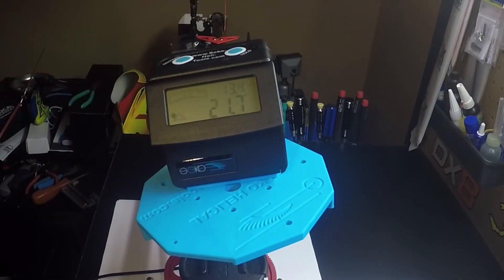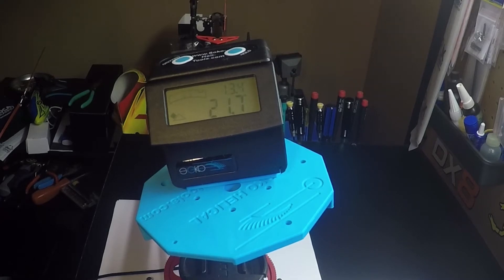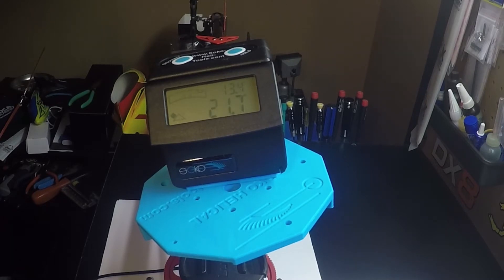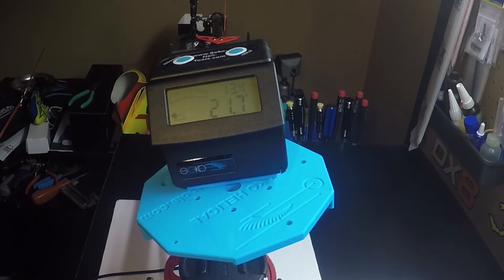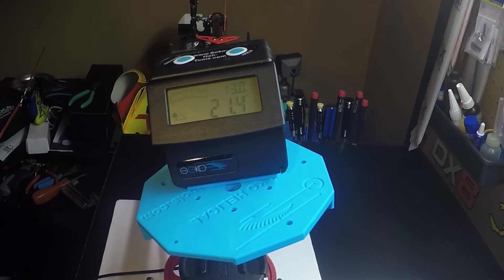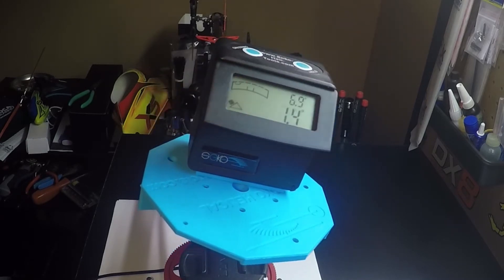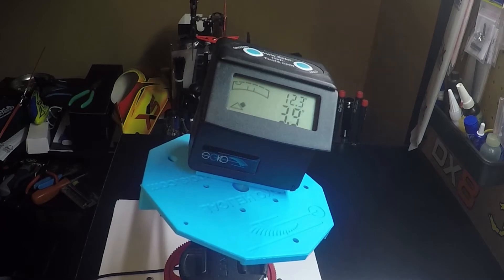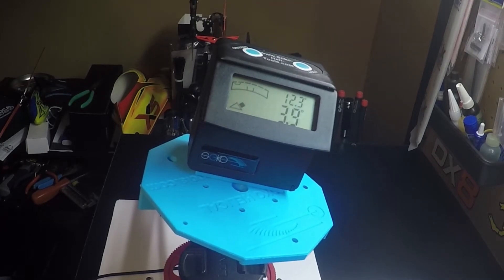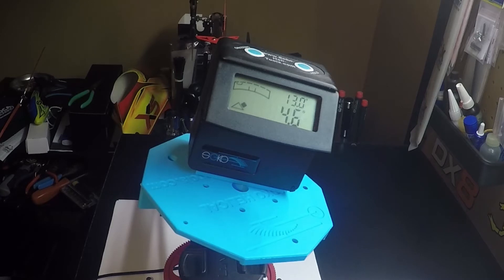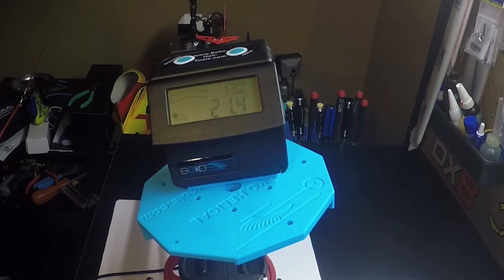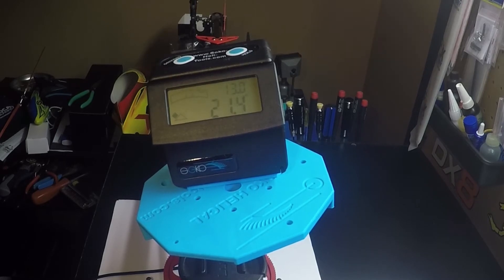Moving on to our next step, we want to set our collective pitch. Go to your flybarless system where you would set your negative and maximum collective pitch. I'm going to go to 13 degrees. You can adjust it to wherever you want your helicopter to be set up. All right, we're at 13. Now go to full positive and increase to 13.